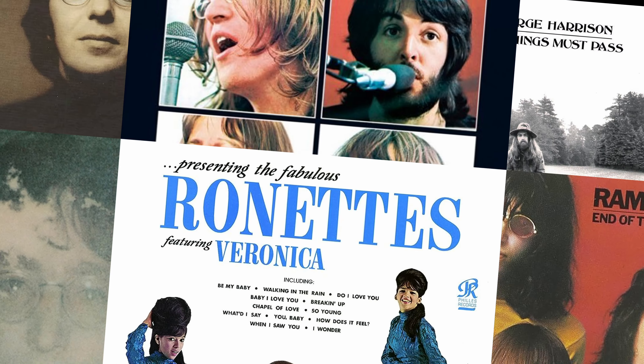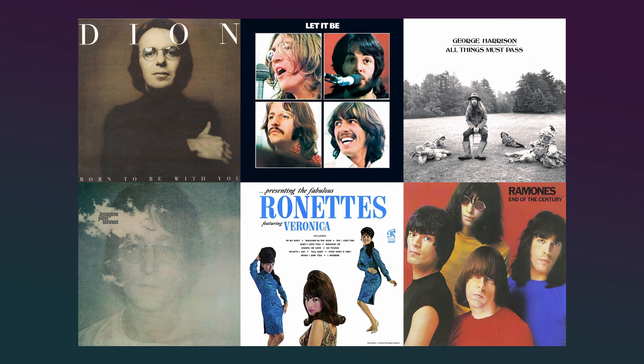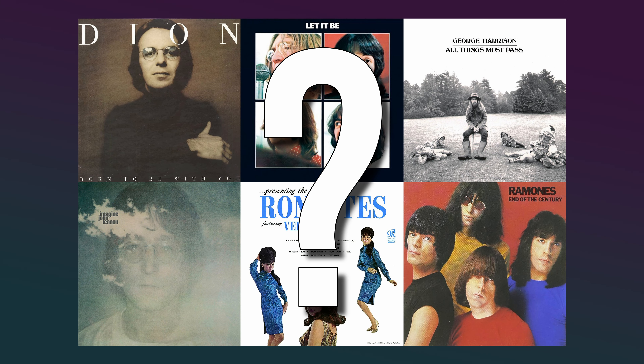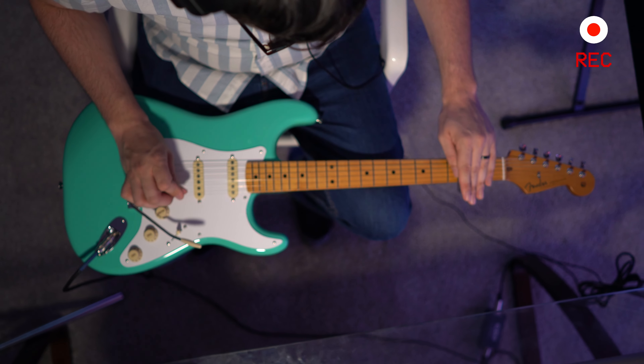Some of the best songs ever written are extremely simple, but how do we make a simple song sound big and wide? I recently made a video that shows the process I take so you guys can do it too. You can check that out by watching this video here, and until next time, this has been Songs by Spencer signing out.